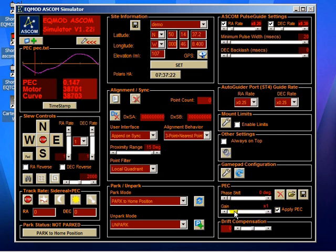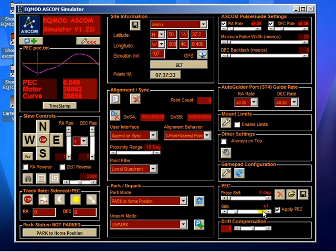The idea of the gain is, you may find, you may suspect that the correction is either too strong or too weak, so it gives you some scope to manually adjust it.